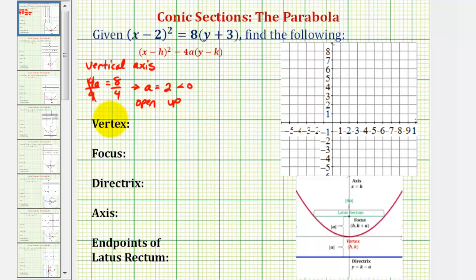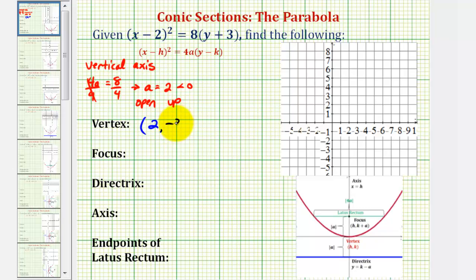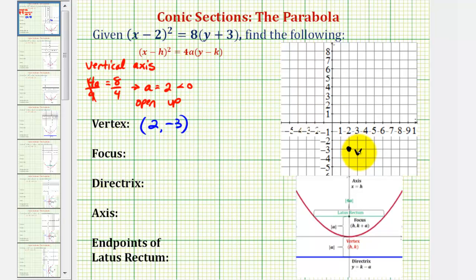Now we'll find the key characteristics of our parabola. The vertex has coordinates h, k. Since we have the quantity x minus 2, the x coordinate is positive 2, and since we have the quantity y plus 3, the y coordinate is negative 3. So 2, negative 3 would be here.